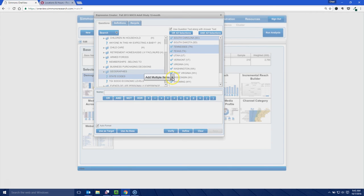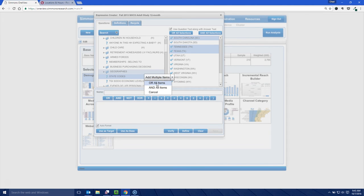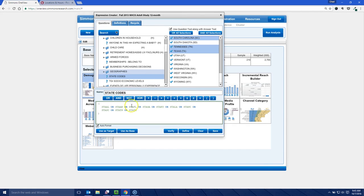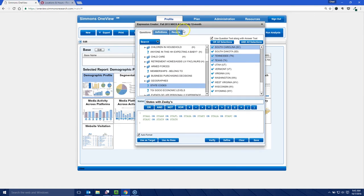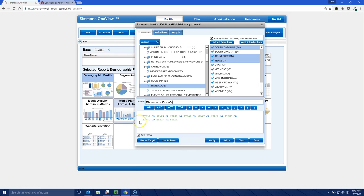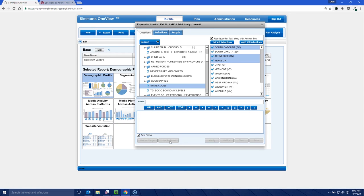So what we can do is now drag all these guys over here. And we're adding multiple items. And because you can't live in more than one state at one time, you want to or those. I can't live in Kentucky and Tennessee at the same time, but I can either live in Kentucky or Tennessee. So I'm going to or all those. It's a kind of funky mathematical thing. And I'm going to change this description here to states. We'll just call this states with Zaxby's. And we're going to use this again. Notice our base is still empty. We're going to use that as our base.